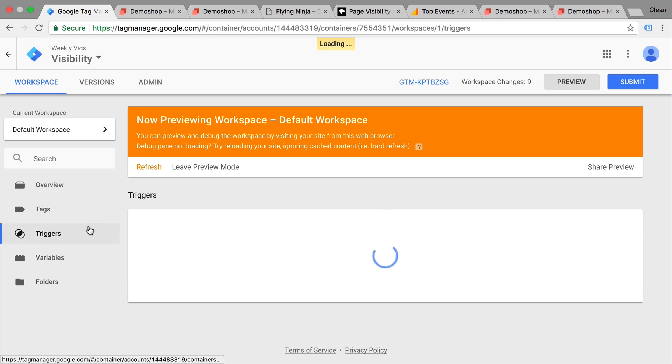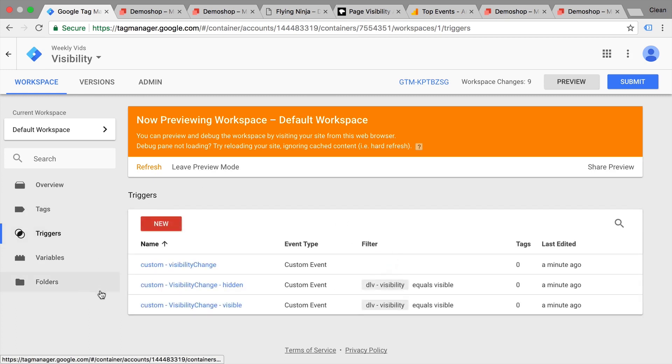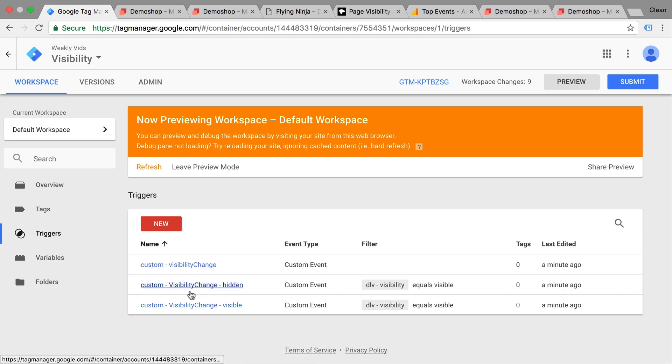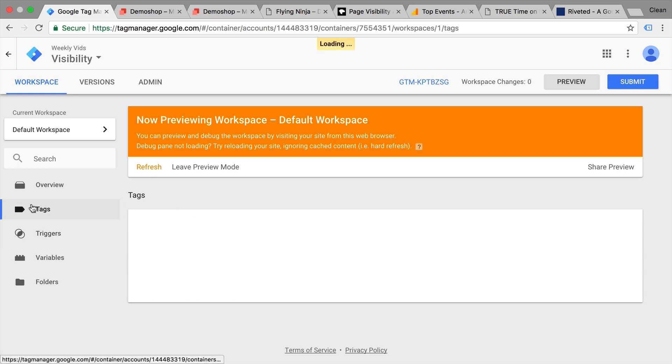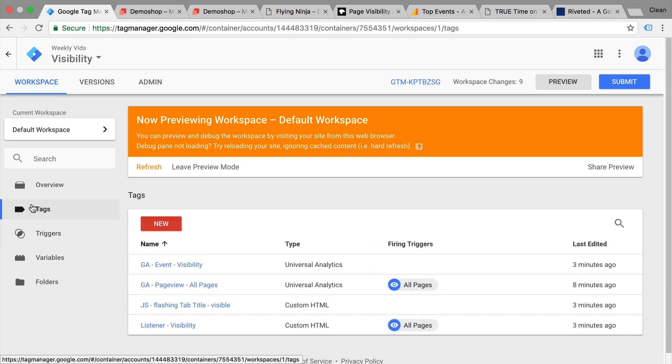Obviously these events and variables can be used in triggers. So I've built some triggers here. One trigger is for simply the visibility change, it doesn't matter if it changes to visible or hidden. And then two more triggers if you want to fire a tag upon the tab being hidden or visible. Now there are several capabilities of actually using that when connecting to a tag.